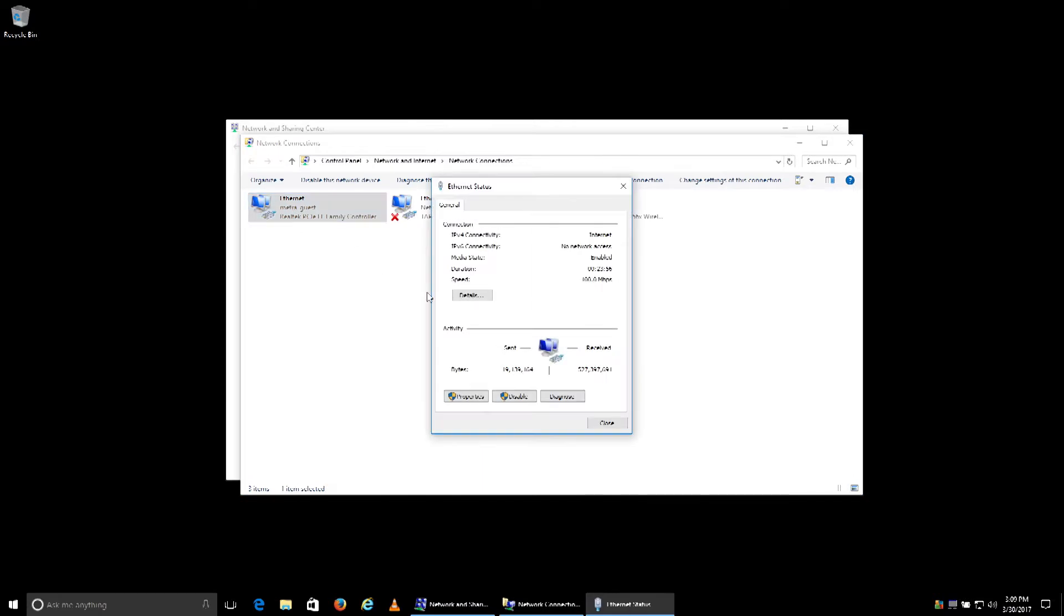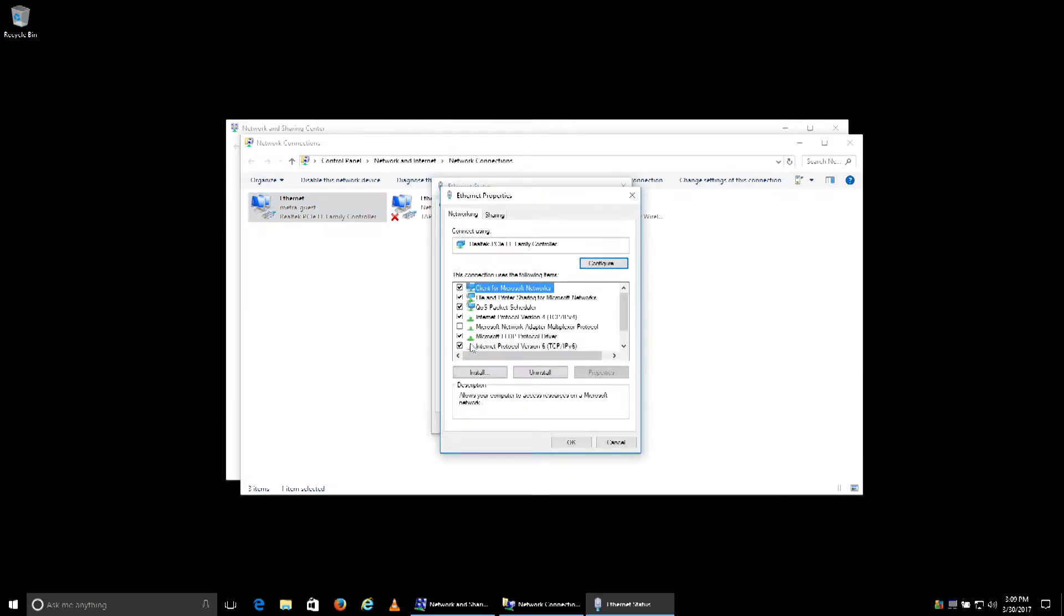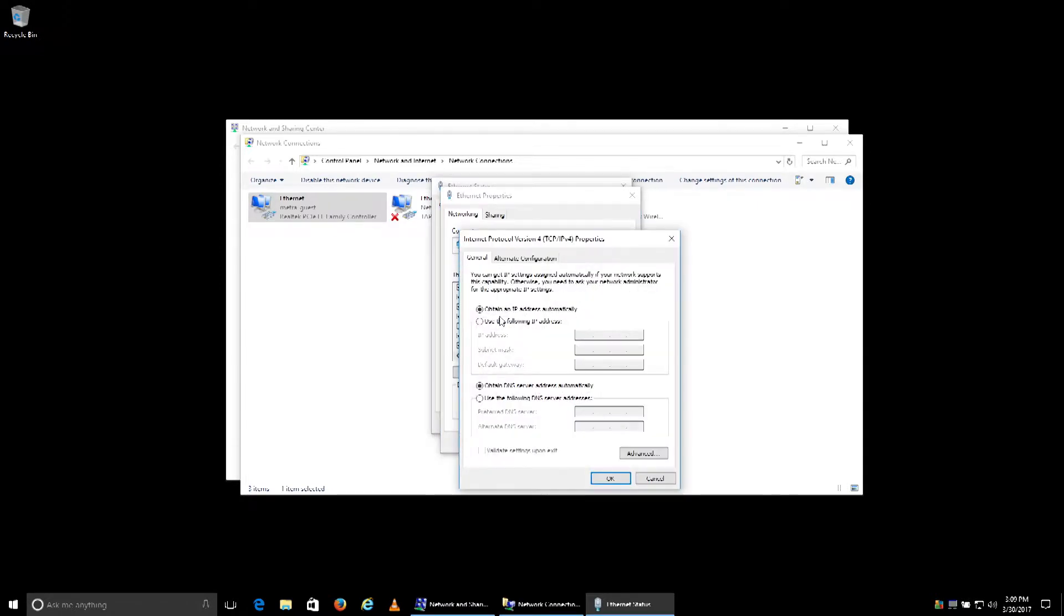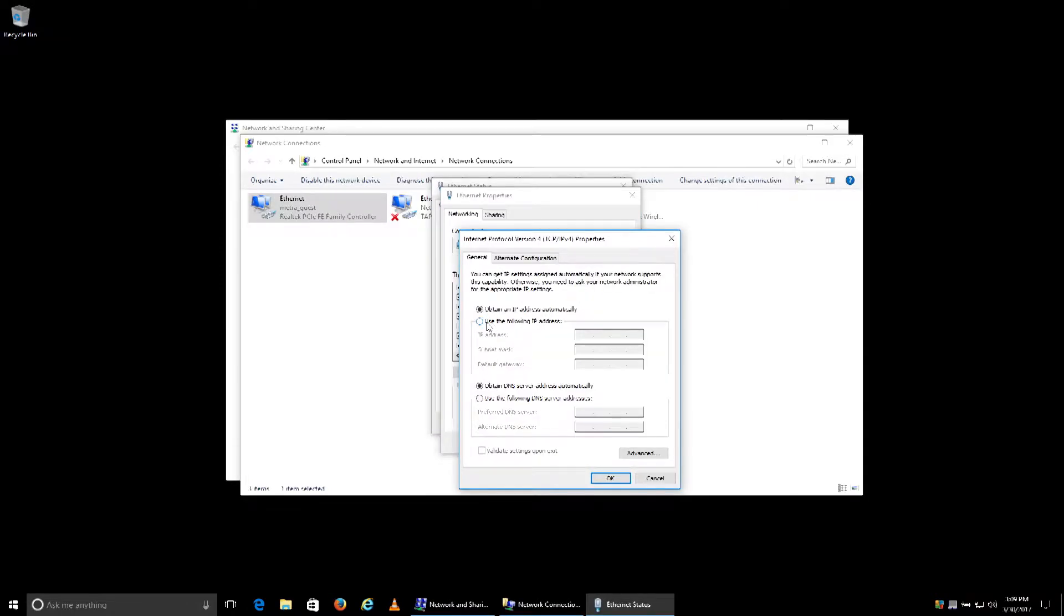More importantly, we're going to go to our IPv4 settings. We'll double click on the IPv4 settings and change the information. It's automatically getting all the information from your router. We're going to pre-define that information.